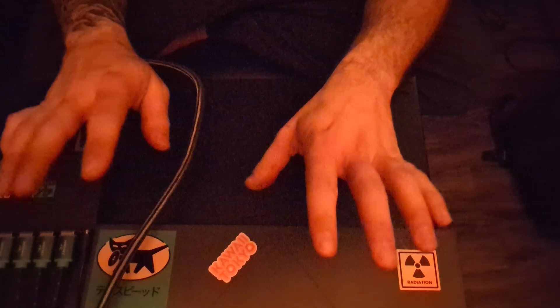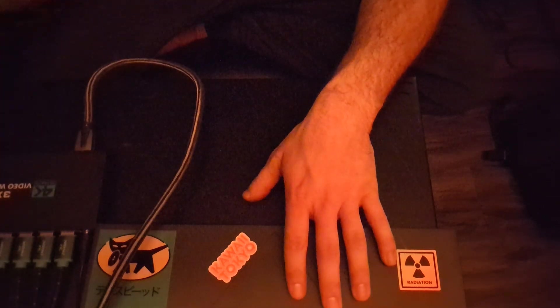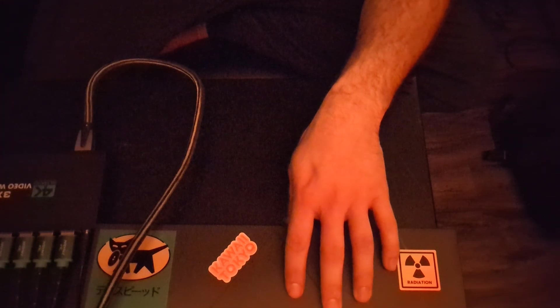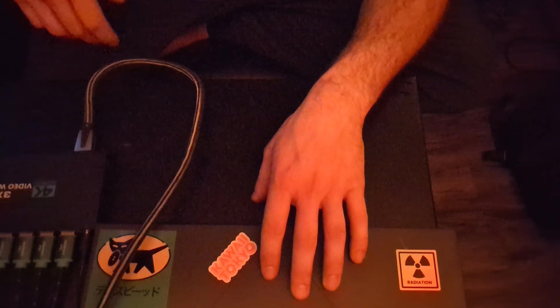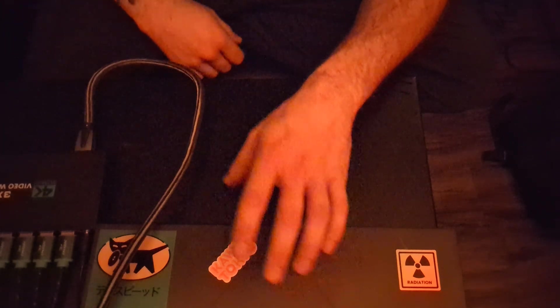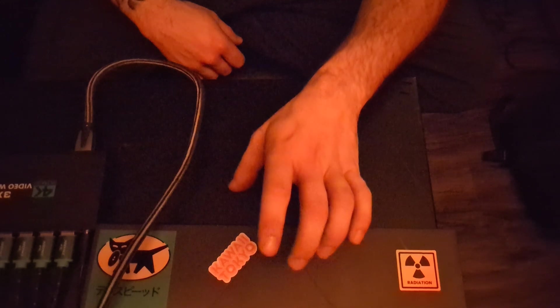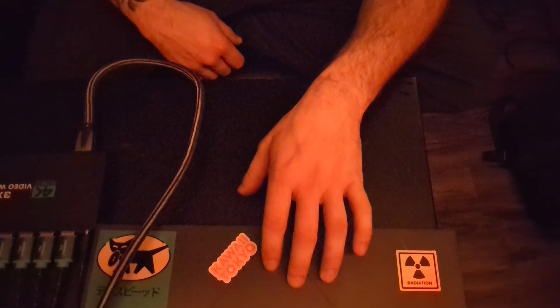But after the downscalers, you just run a single RCA type cable to each of the TV's video input. And it doesn't matter which color you use, whether it's red, white, or yellow.